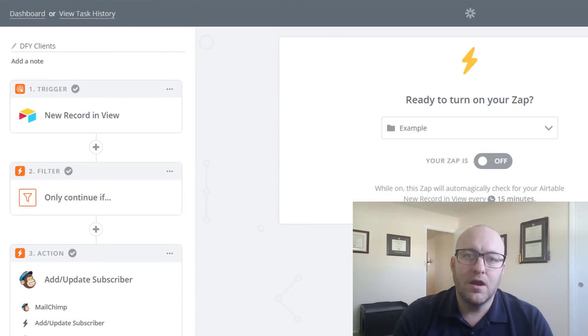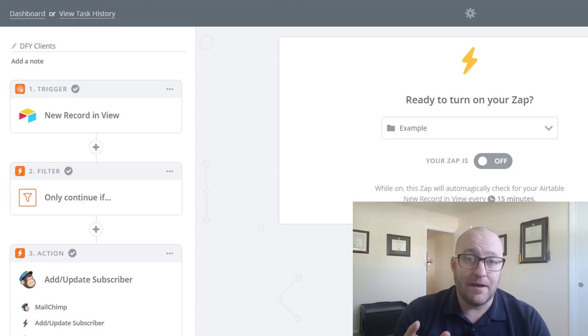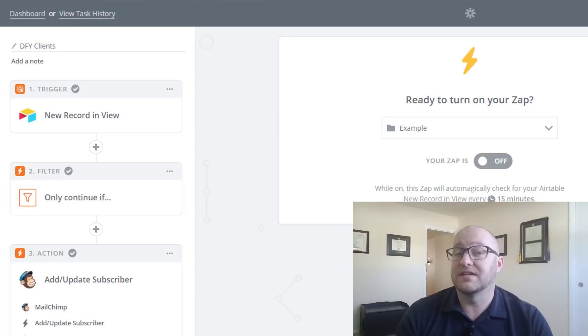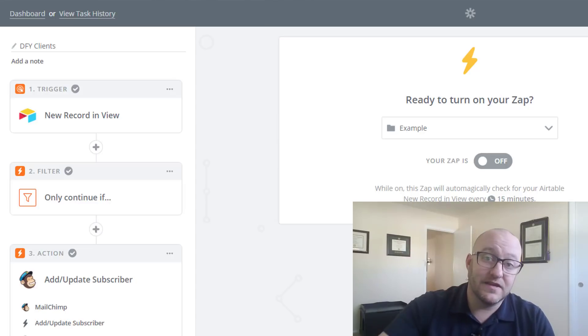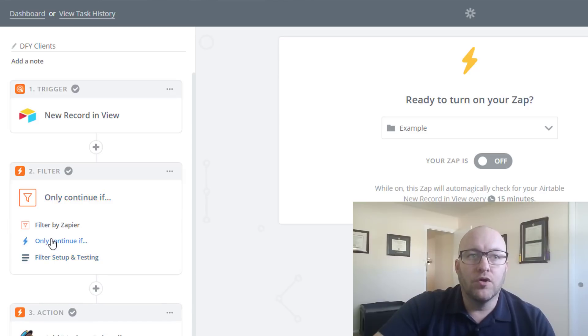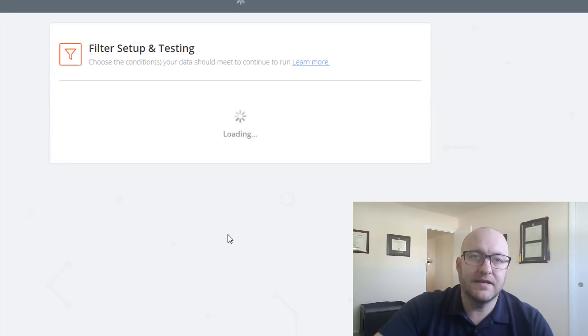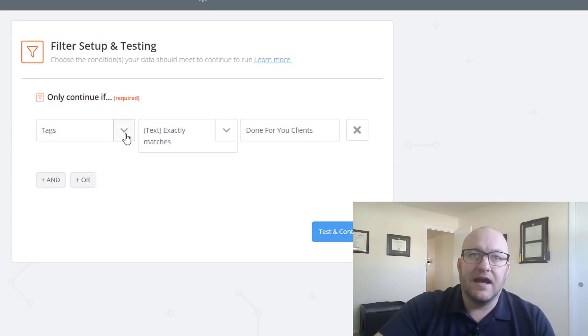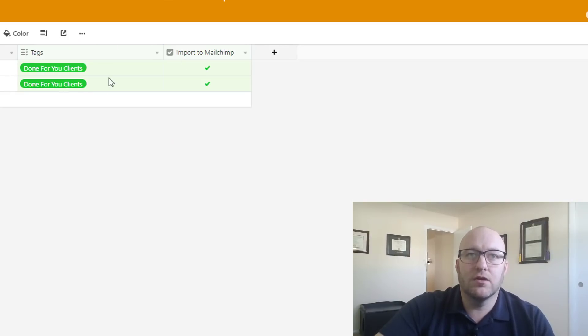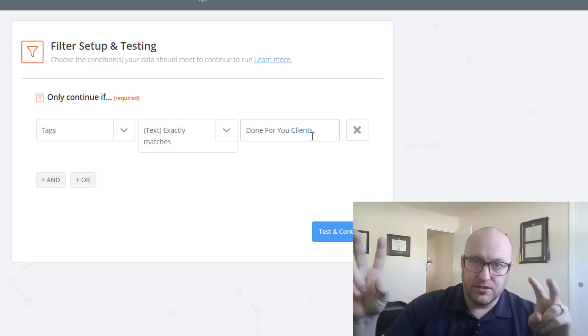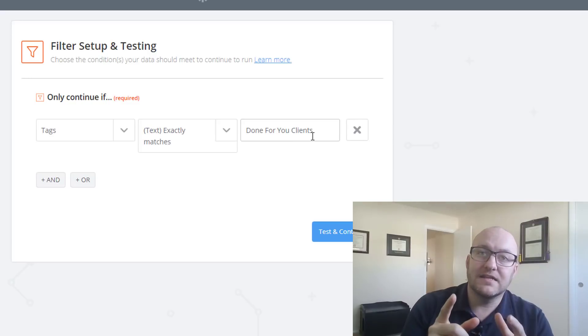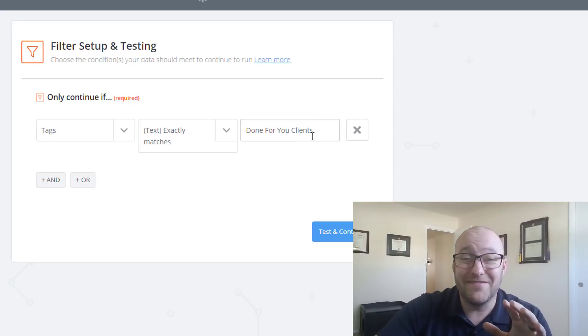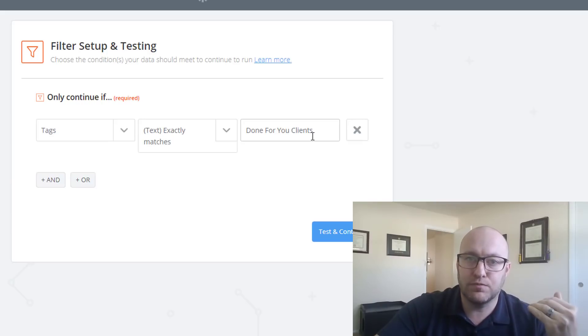And now here's where we're going to set up a filter. Now a filter is going to say, if this condition is not met by Zapier, then we're going to kick this out. We're going to stop running the zap. If it is met, we're going to continue the zap. And this is the important key to getting this to work correctly. So setting up that filter, we only continue if. And then what are those conditions, or what is that condition? We say that the tag, and the tag is what's picked here in Airtable, this tag field. So the tag field exactly matches done for you clients. If that is met, then we're going to continue. If it is not, folks, this zap stops working in its tracks.